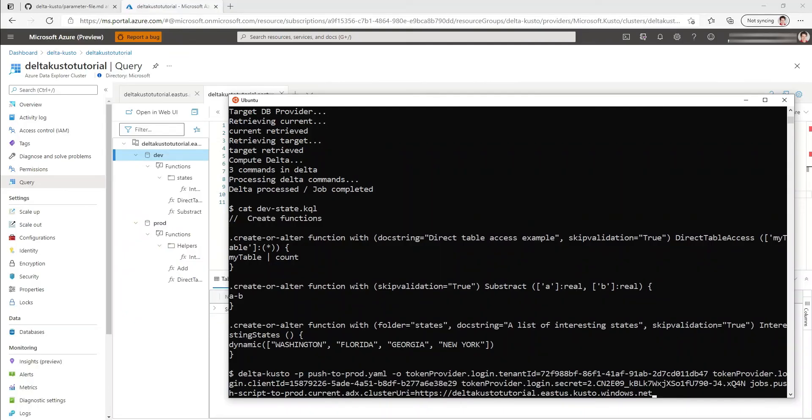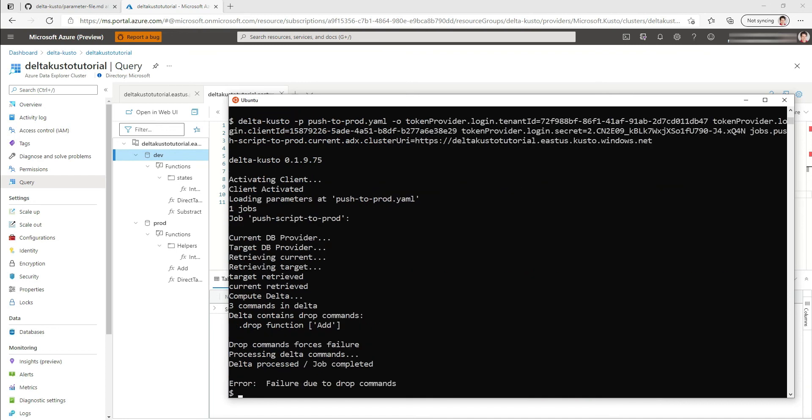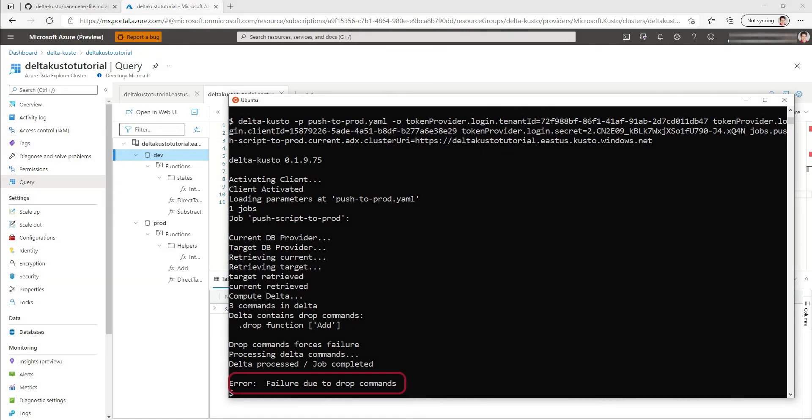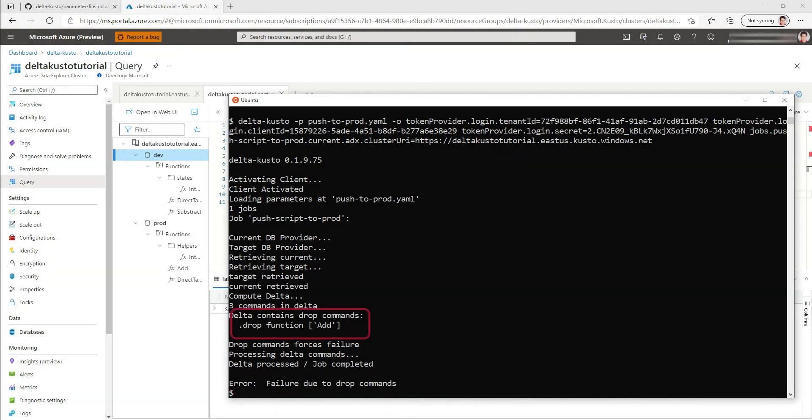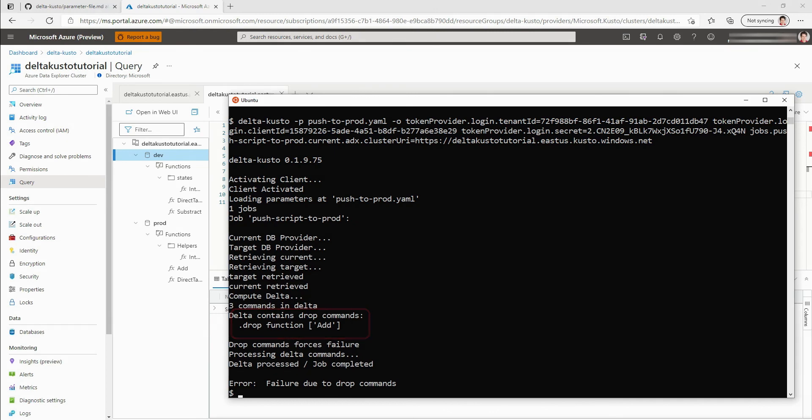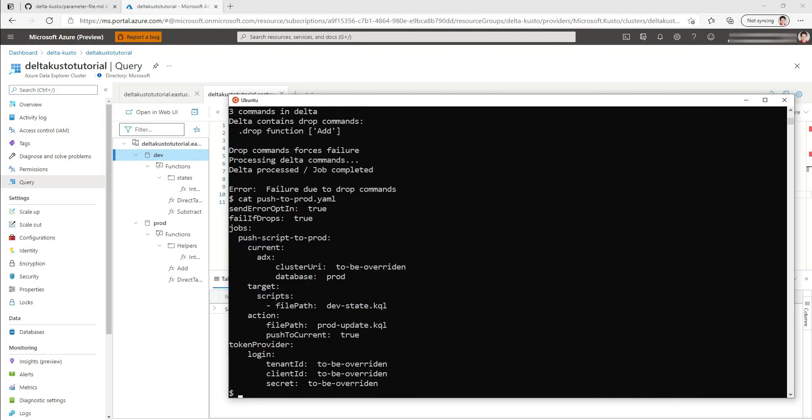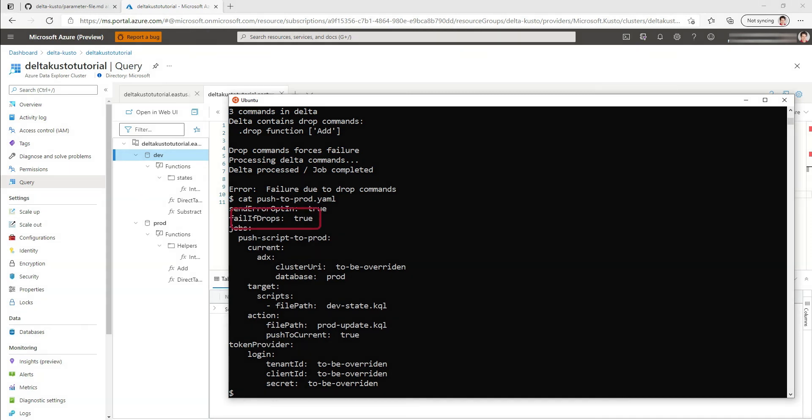So back to the command line. We execute again, same parameter file, push to prod. And this time we see a failure. Failure due to drop commands. And the CLI even tells us what is the drop command. The drop command is drop function add. So there's something destructive going on. And since we specified the flag, if we look at the parameter file, we see this fail if drops is true.